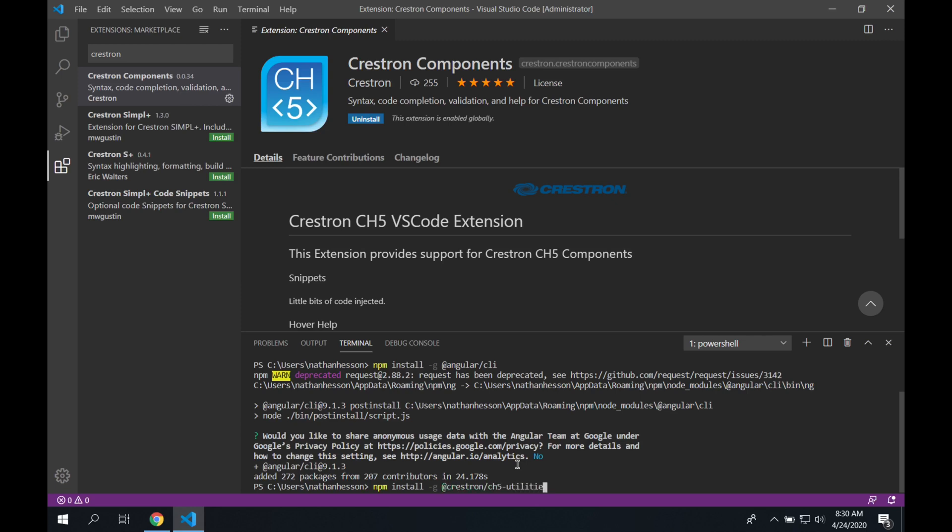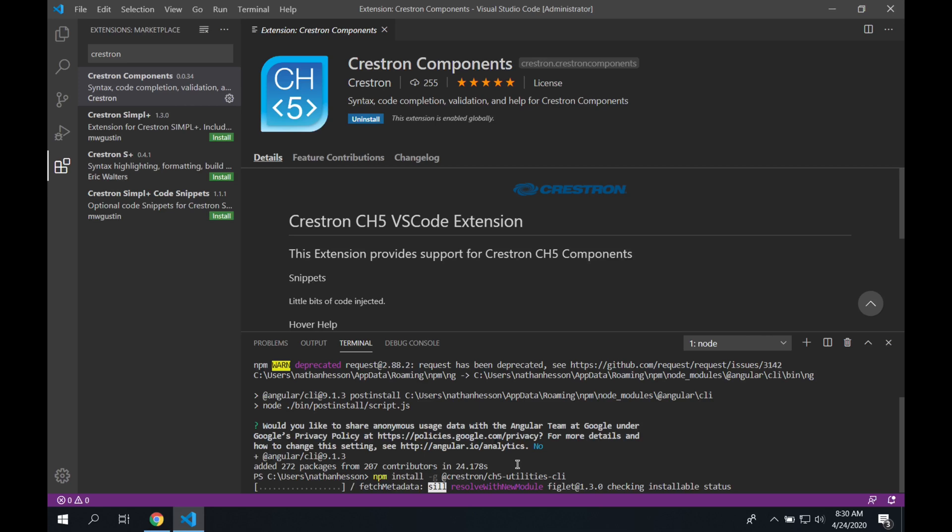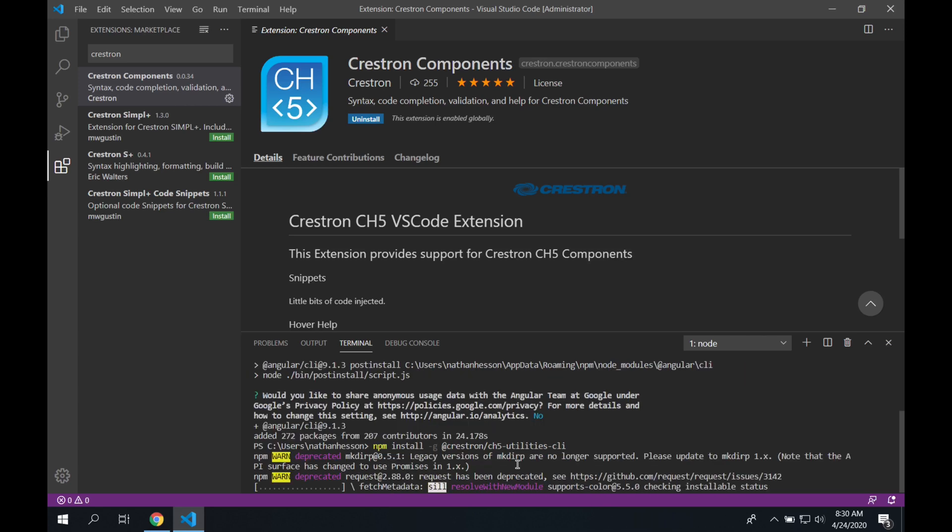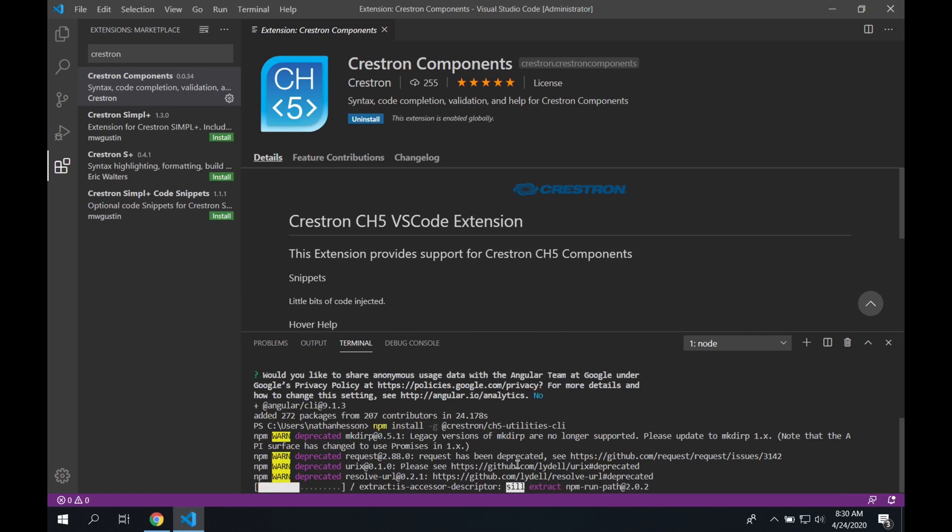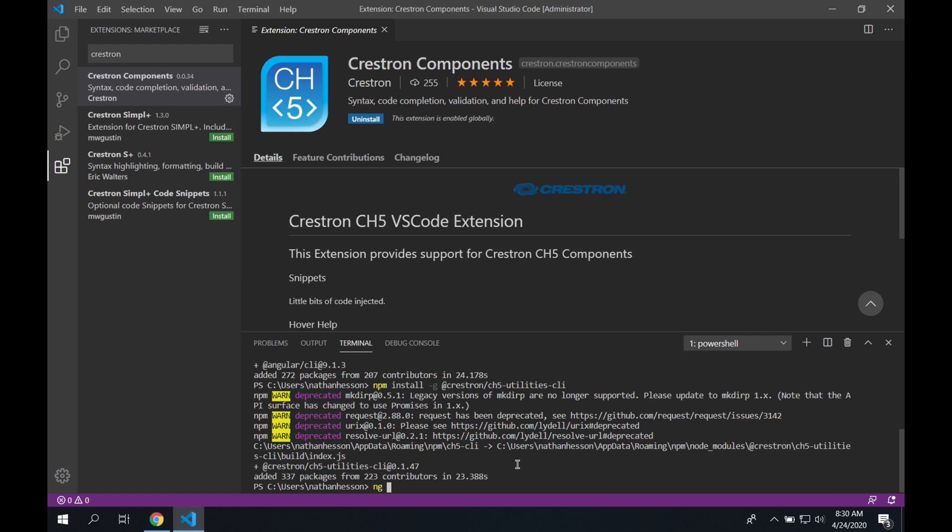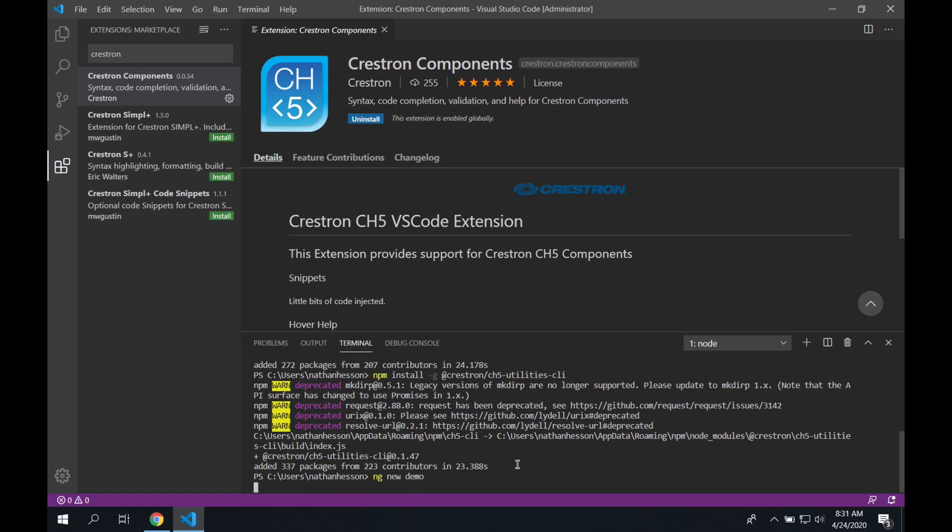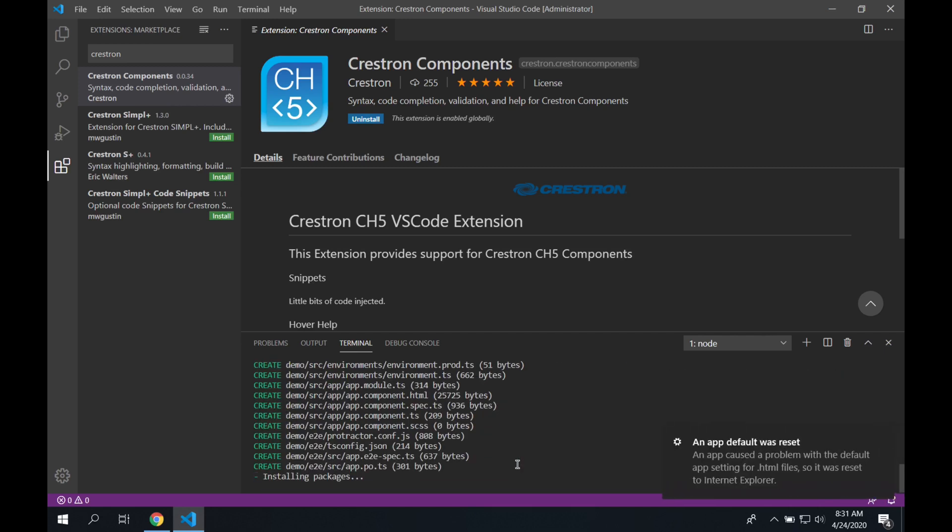Next, we're going to go through, we're going to install the CH5 utilities CLI from Crestron, and we're going to do that globally as well. After this is done, we're going to create a new Angular project. We're going to do this by using the ng command, and specify a new project. So we're typing ng new demo. The name of the project we're creating is called demo. We're not going to have Angular routing, and we're going to use SCSS as our stylesheet templating system. So this is going to install here.